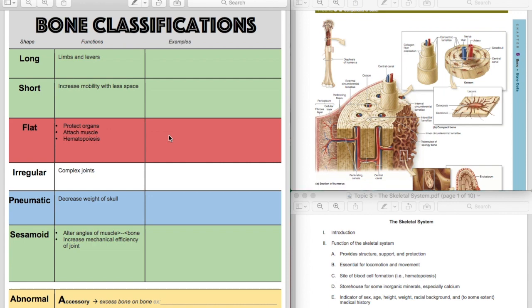But the skull bones that are really just creating your brain case, those are going to be more like a flat bone. So your parietal bone, frontal, and your occipital.